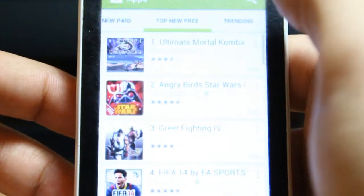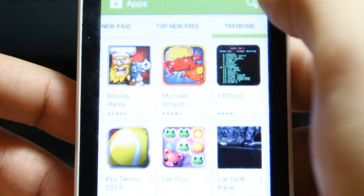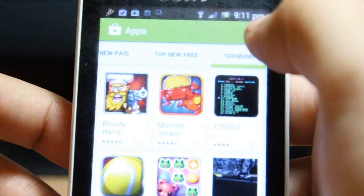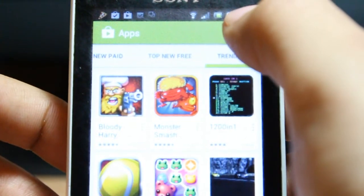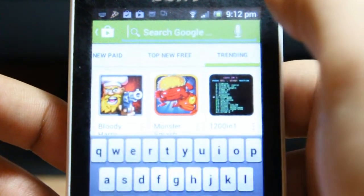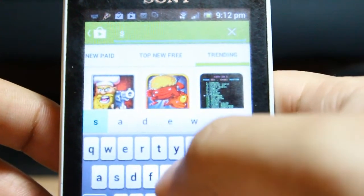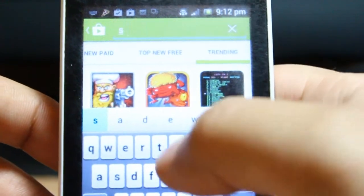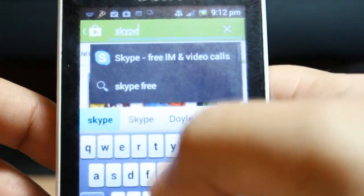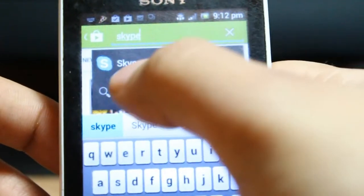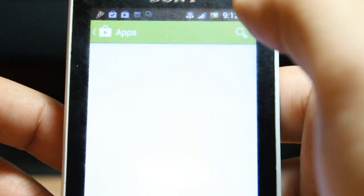There are many types of apps available. To find Skype, you can search here — click the lens icon and type S-K-Y-P-E. As you can see, Skype is coming up. Hit this one.